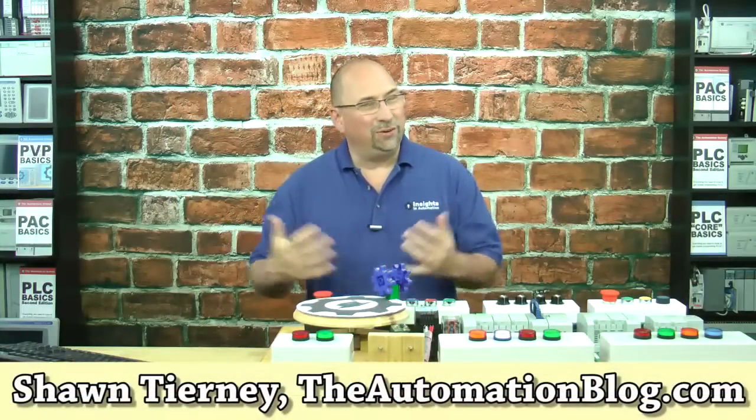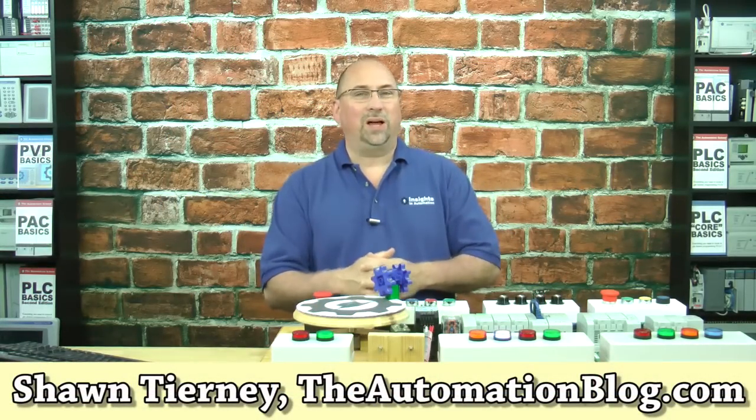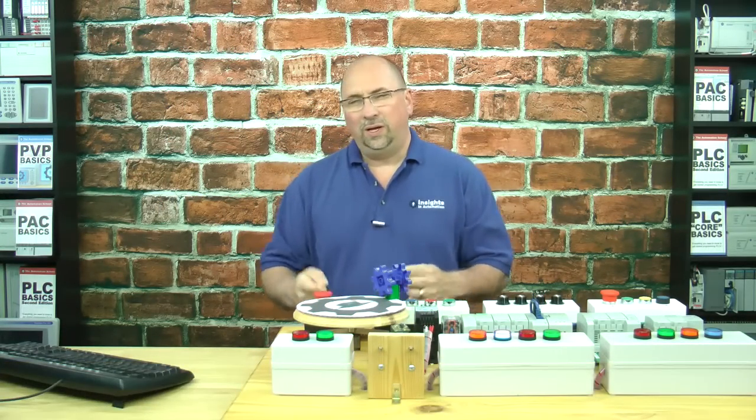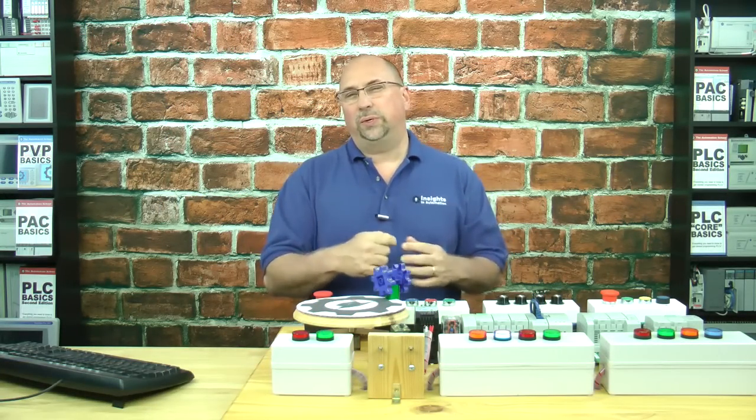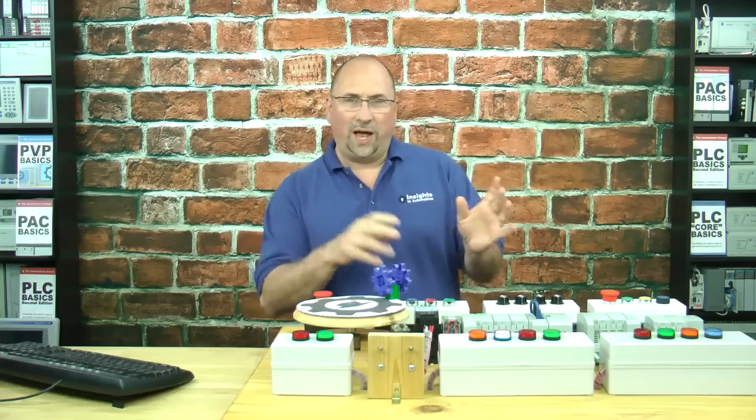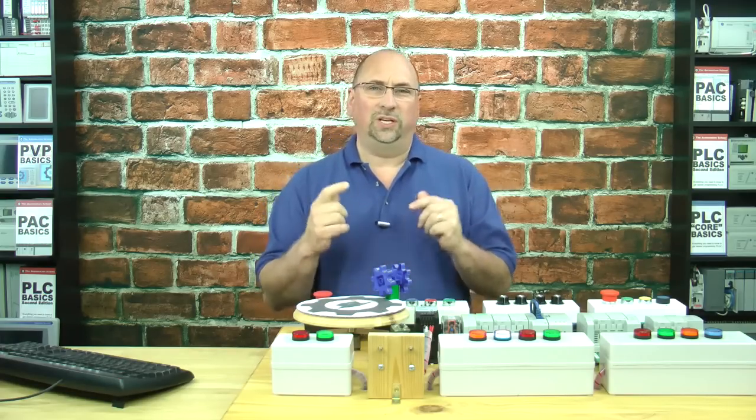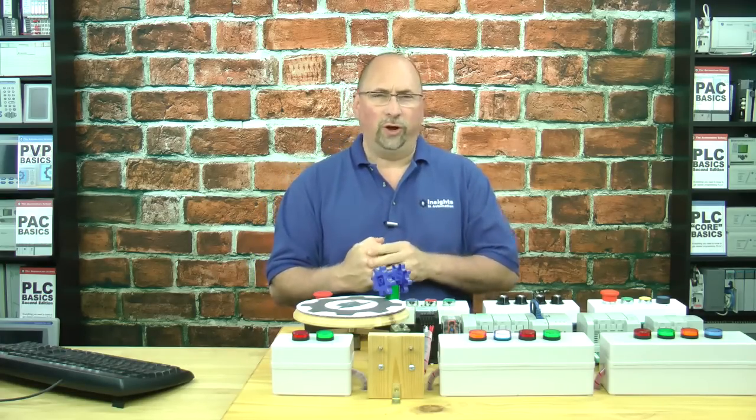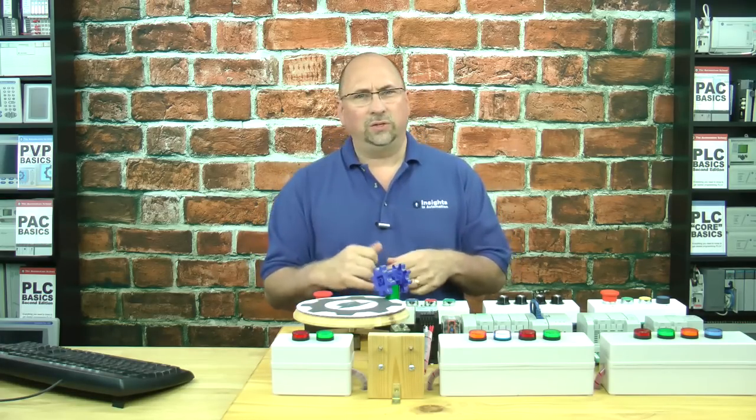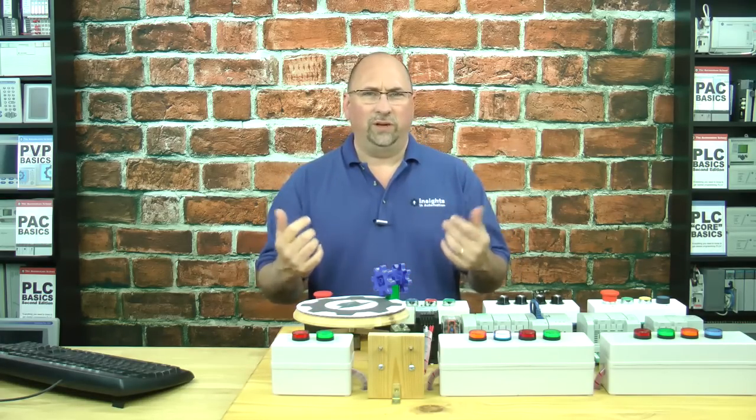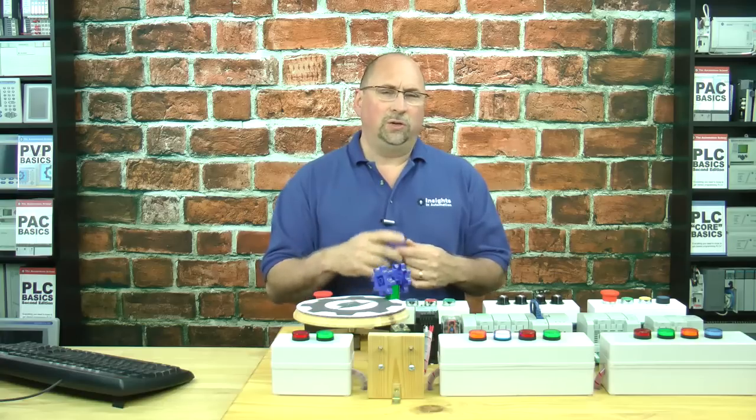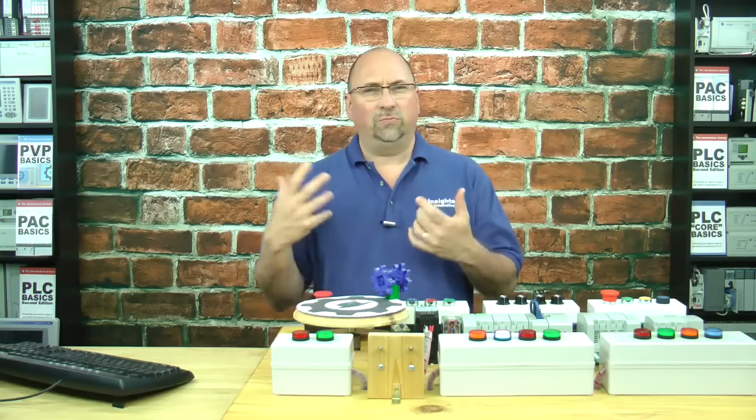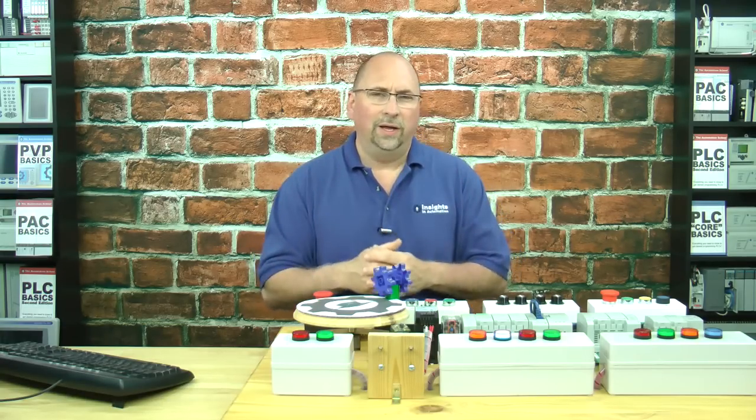Hey everybody, Sean Tierney here from theautomationblog.com. In today's video, I want to show you a cool little timer on-off instruction in the Micro 800. If you've only used RSLogix 5500-5000, you may like this instruction. It's kind of everything rolled into one.